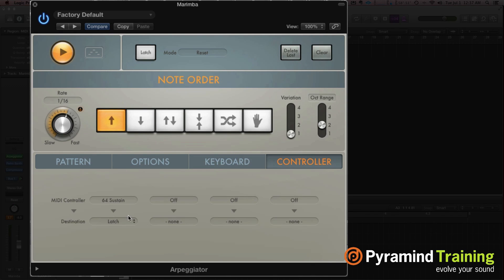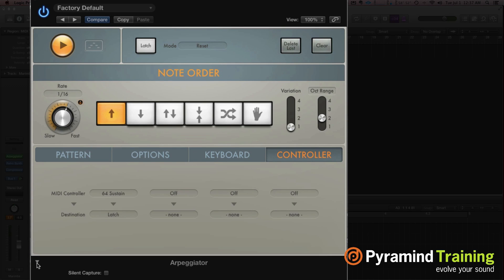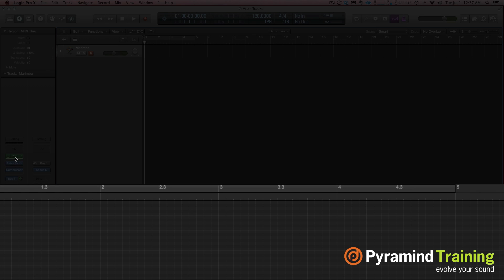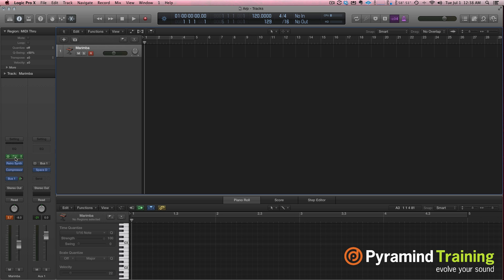Then we go to controller. This is where you can assign MIDI controllers to destinations within the arpeggiator. So, the arpeggiator is incredibly deep. And I think you should check it out. And then once you check out the arpeggiator and run through all of its options, try putting an arpeggiator after an arpeggiator. Then you can get some really interesting results. Alright, we'll explore some other MIDI effects later. But for now, I think that arpeggiator is pretty amazing. Alright, see you later. Ciao.